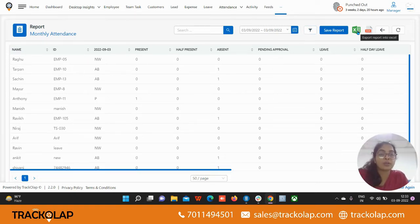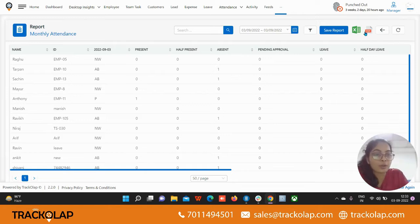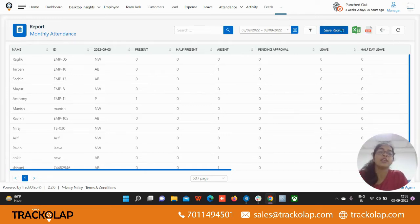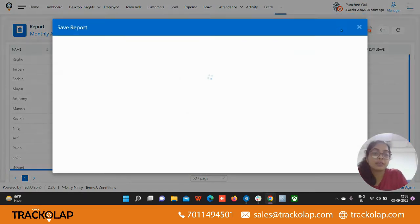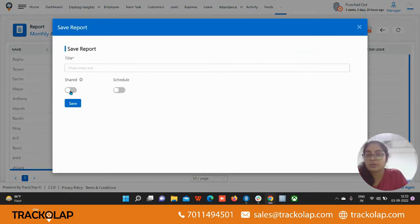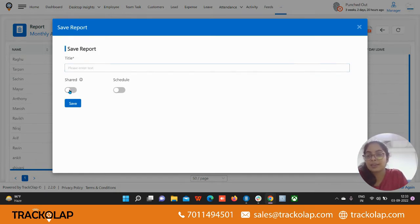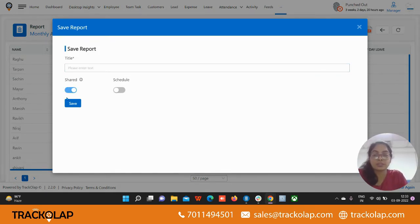You can download the report in the Excel format or in the PDF format. You can save the report also, give the title here, and if you want to share the report with any other users just click on this button.